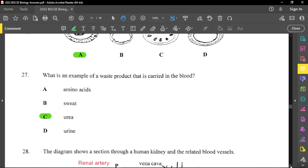Question twenty-seven: which is an example of a waste product carried in the blood? Urea is the only waste product carried in the blood. Sweat and urine both contain urea but are not carried in the blood. Amino acid is not a waste product; however, if you have too much, they are broken down into urea by a process called deamination.